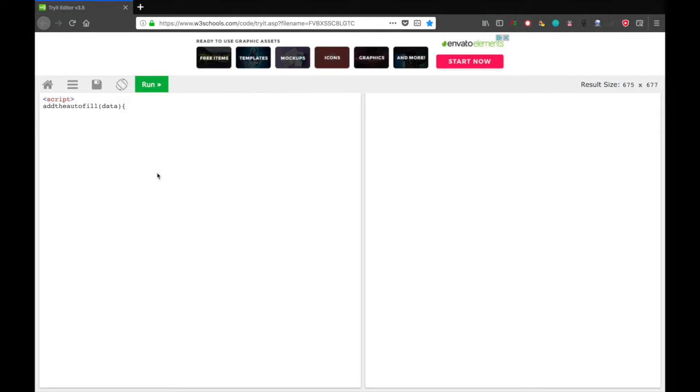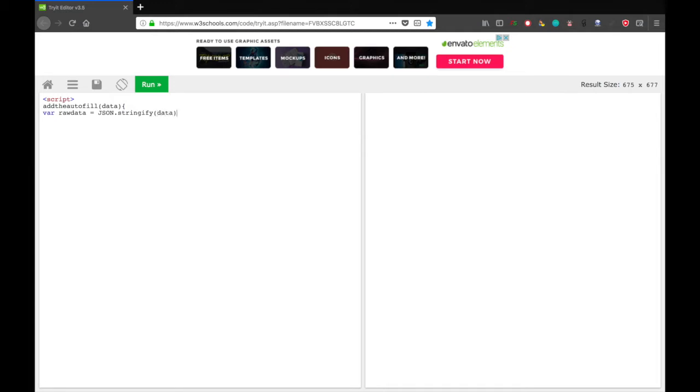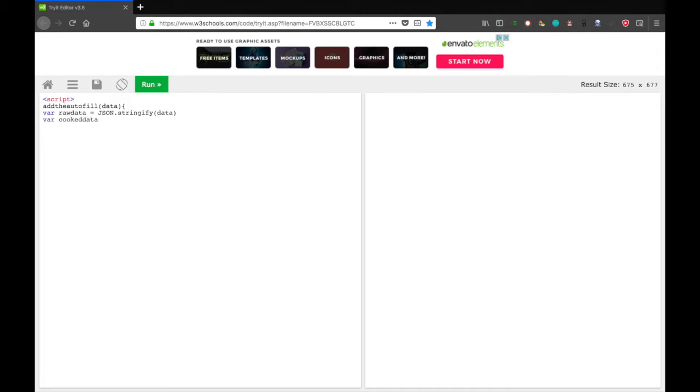And we're going to need to have two functions. One of them is going to be the callback function for the request we're going to make because we're going to make the request in a weird way. We're going to tell the HTML that it's a script, but it's not really. All right. So script, open a script tag, and let's make a function called add the autofill, open parentheses data. It needs a thing called data. Now, open that curly brace. And let's make a variable. Var, what should I call this variable? I'm going to call it raw data. Var raw data equals JSON.stringify, open parentheses, data. Next, let's make another variable. Var, let's call it cooked data.